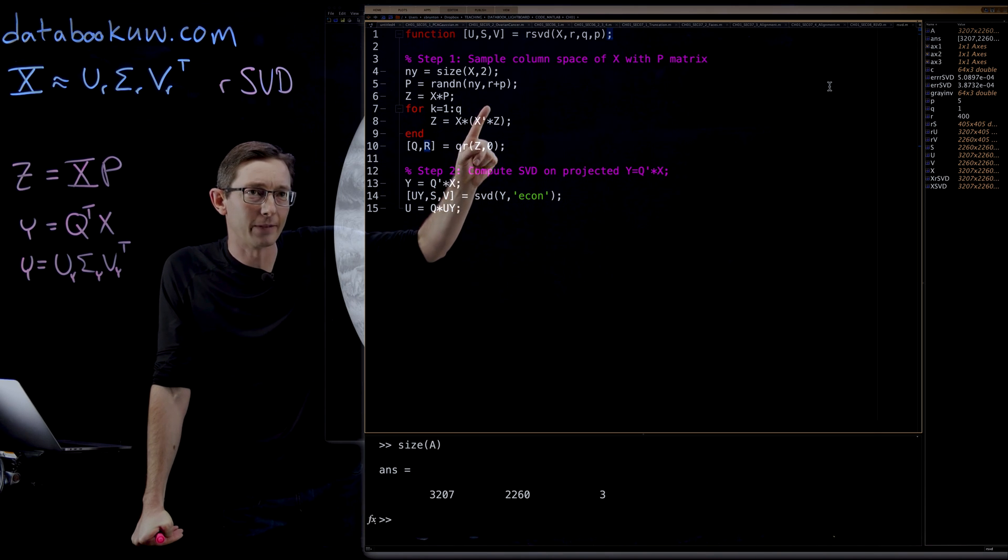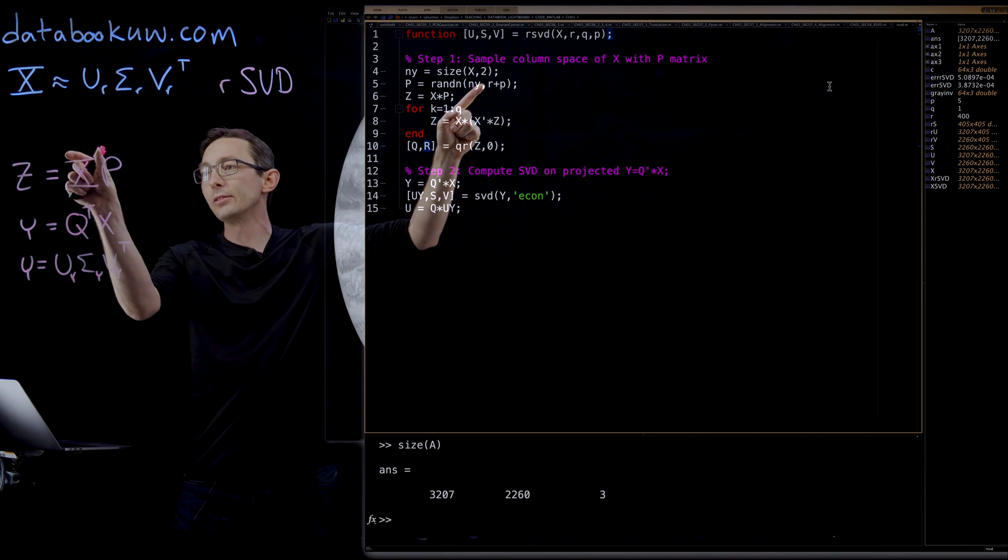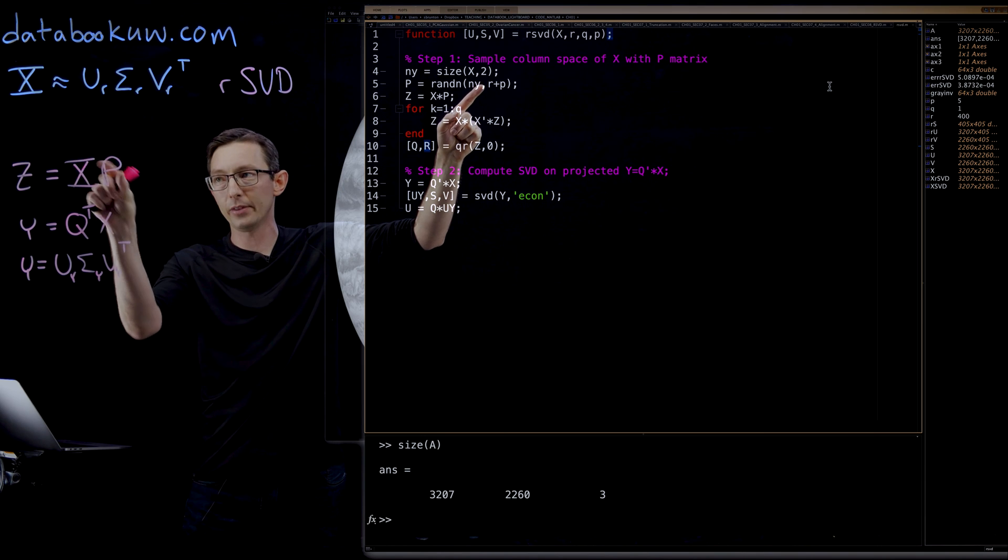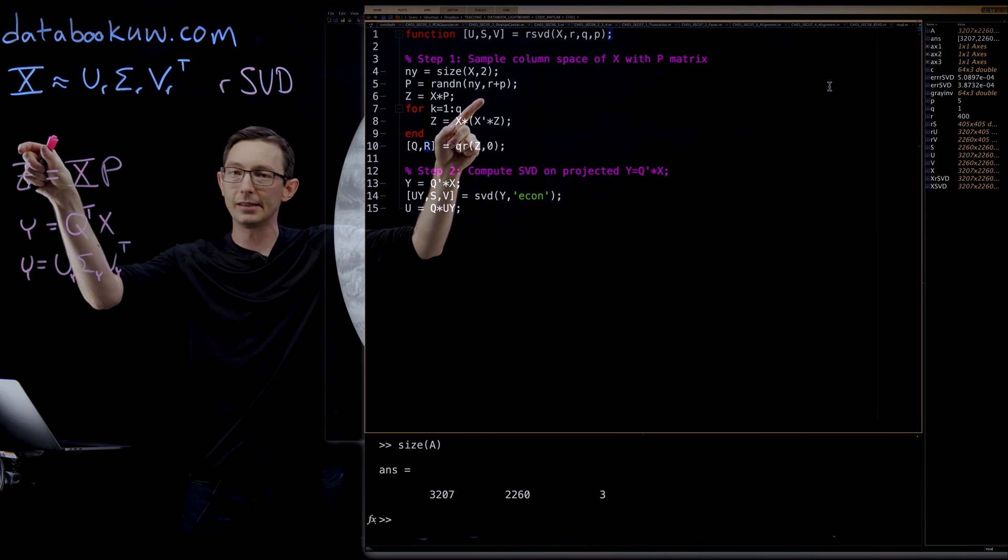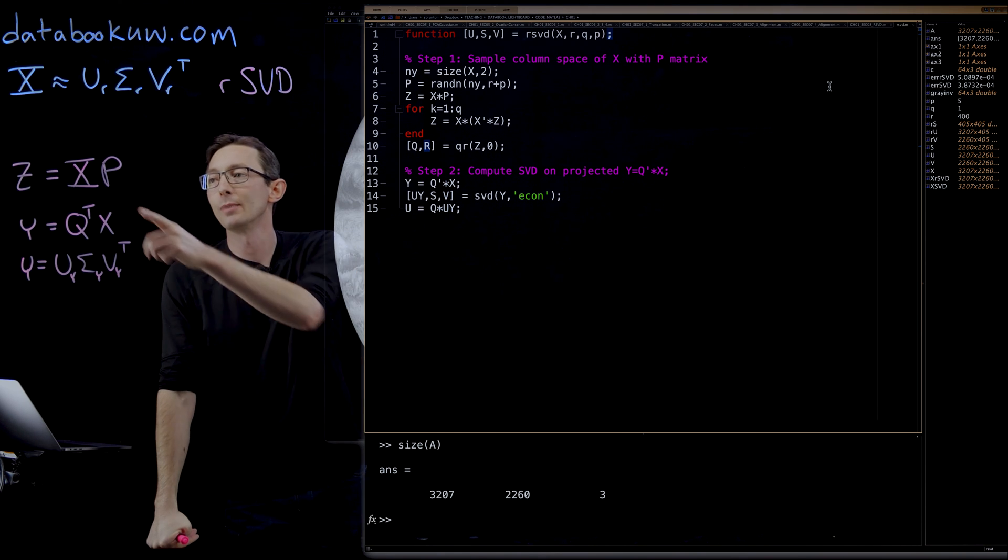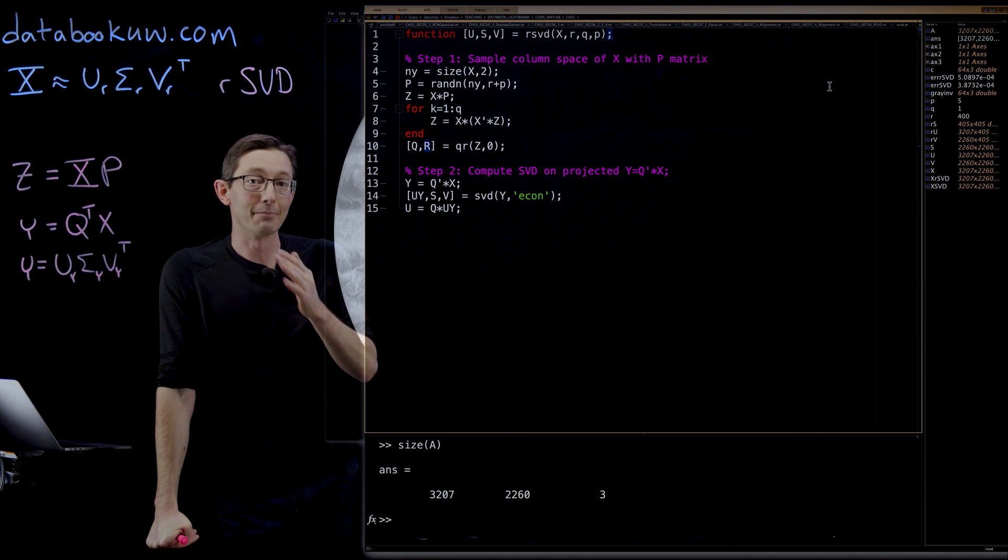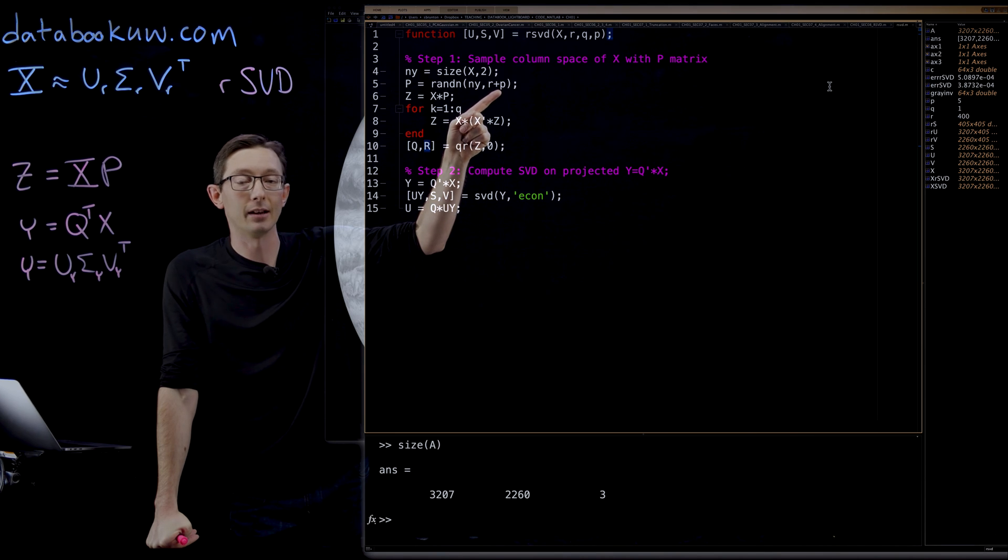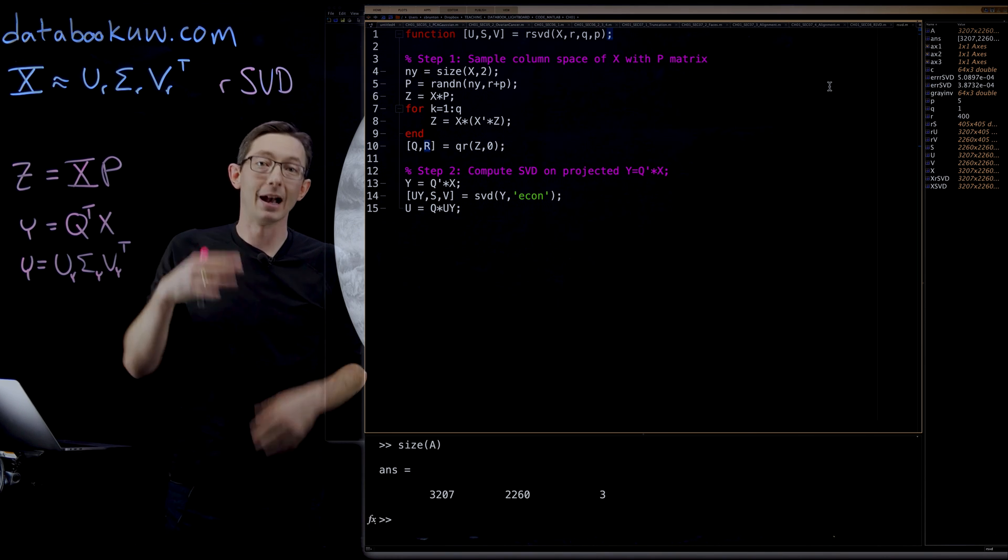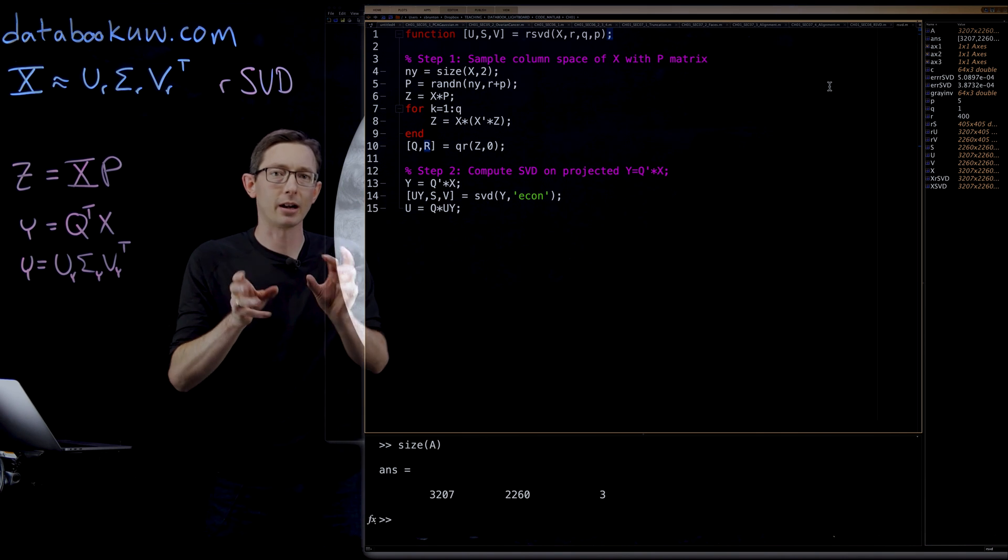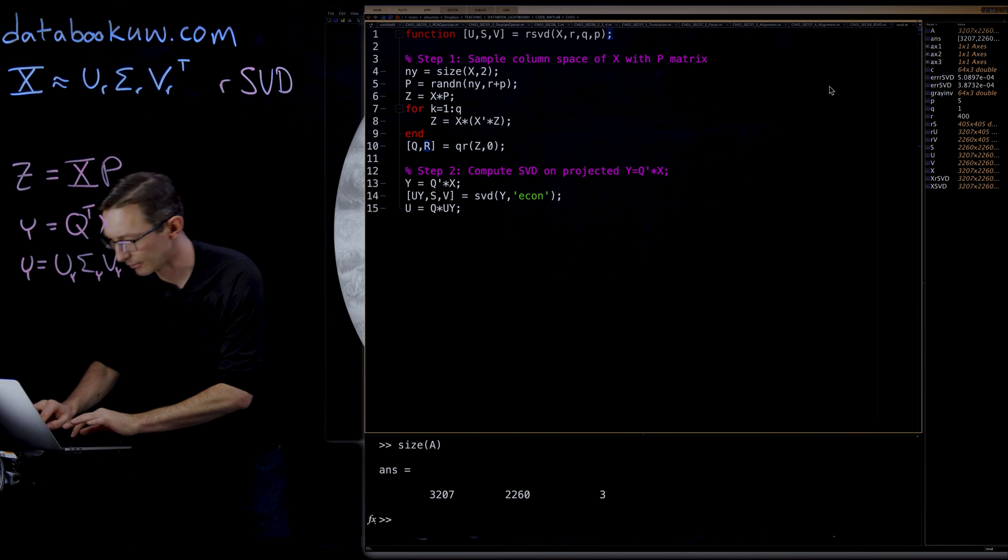My oversampling factor P here, it tells me if I want to sample, normally you sample R columns of X through this random projection matrix. You sample R random projections. So this Z is an N by R matrix. And if you oversample, you might sample an extra five or 10 columns and you get better performance. You actually get rapidly faster convergence of this algorithm, even for just a few extra columns in oversampling. So P and Q are kind of these knobs that you can tune to make your convergence faster.